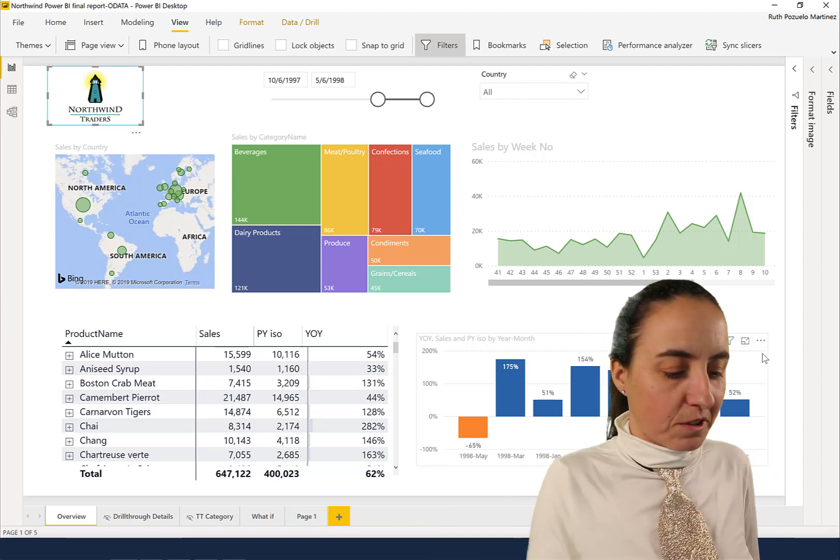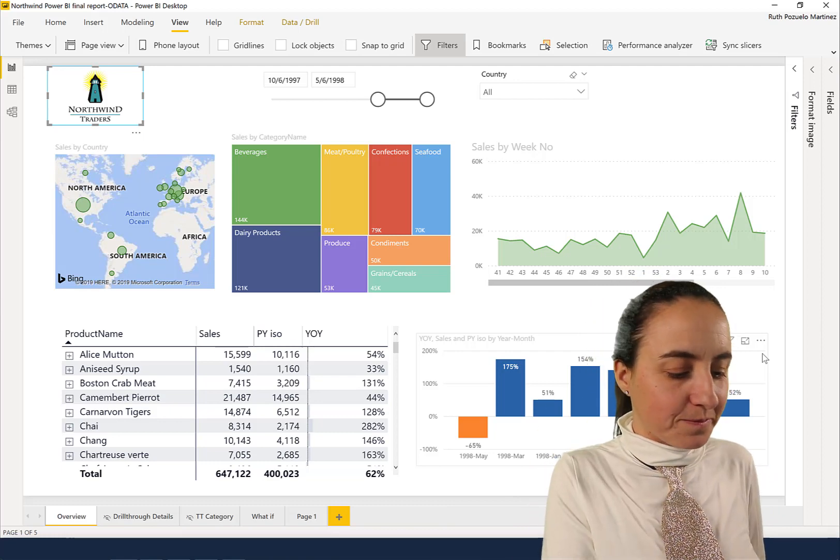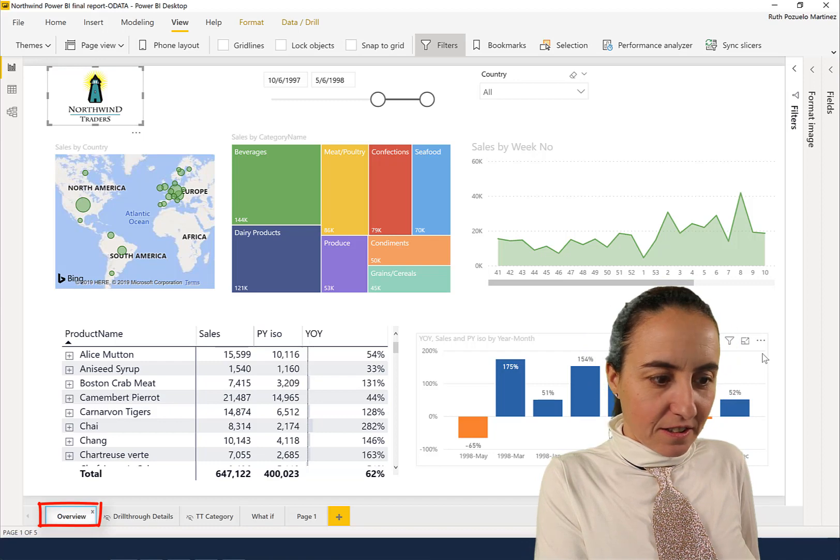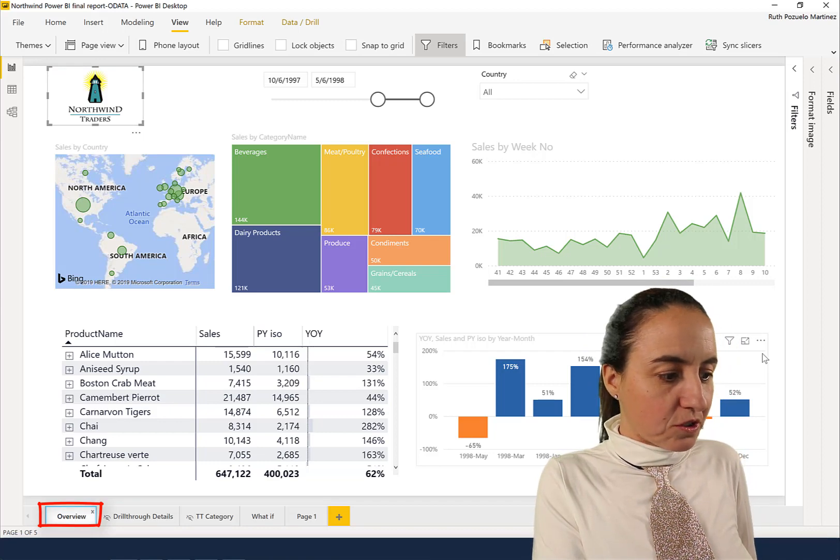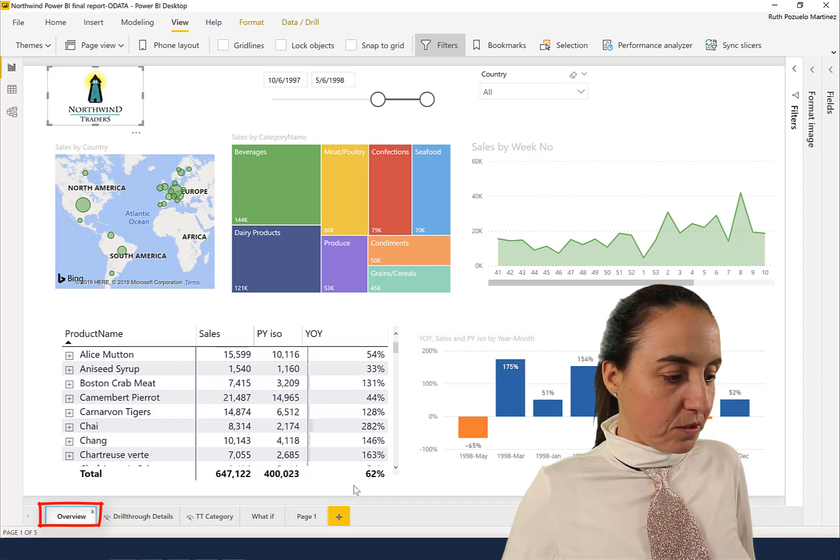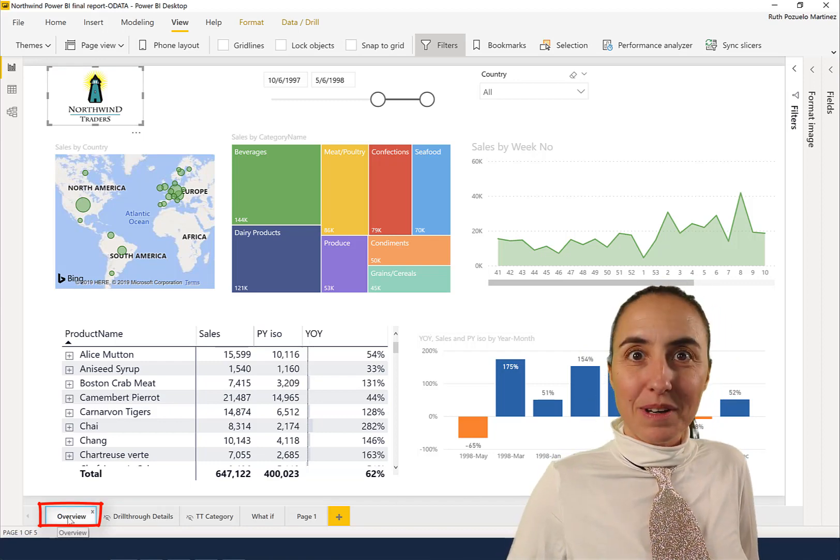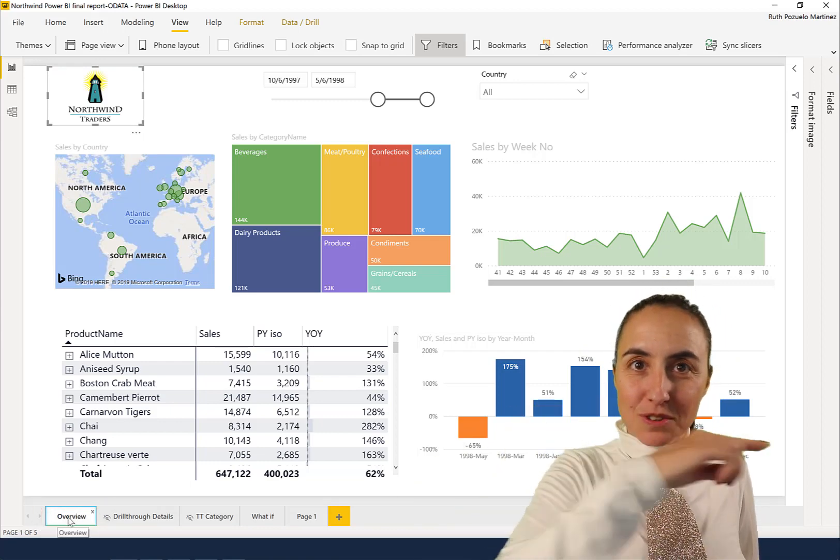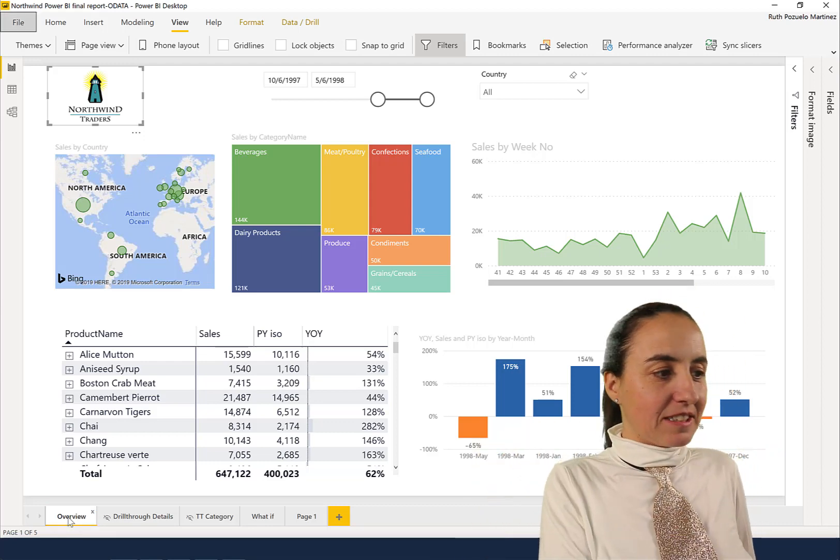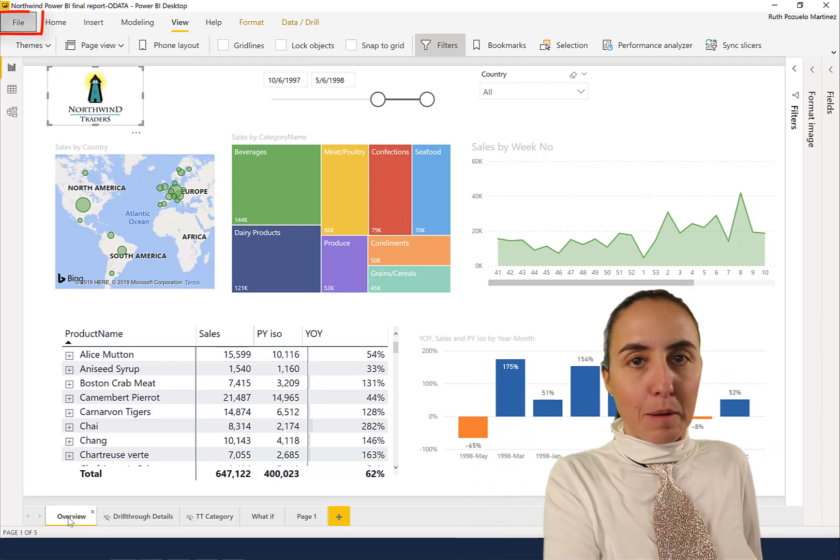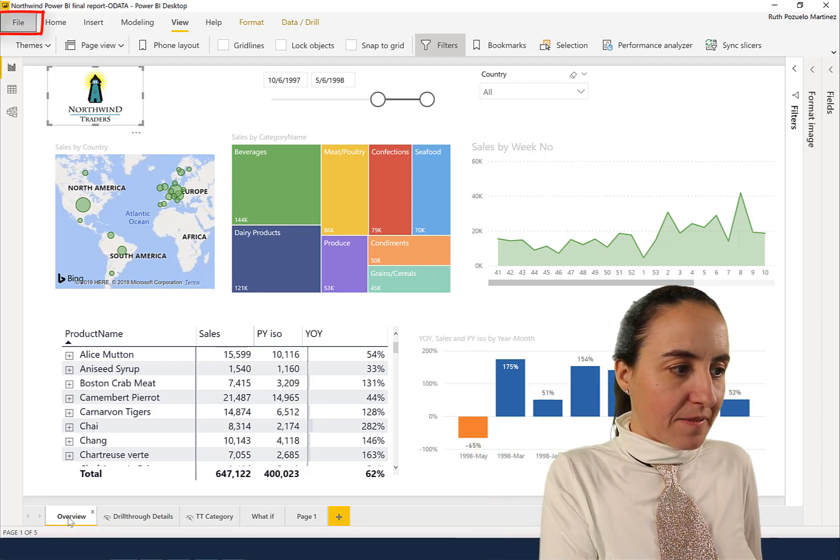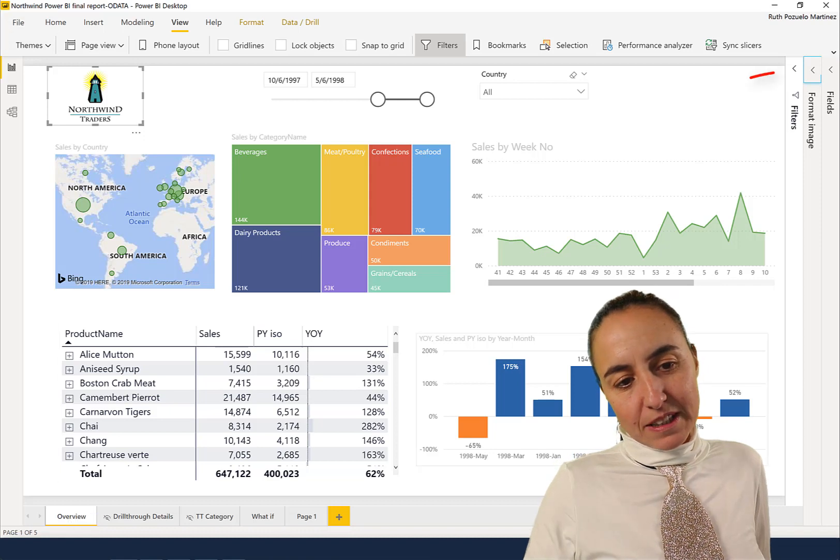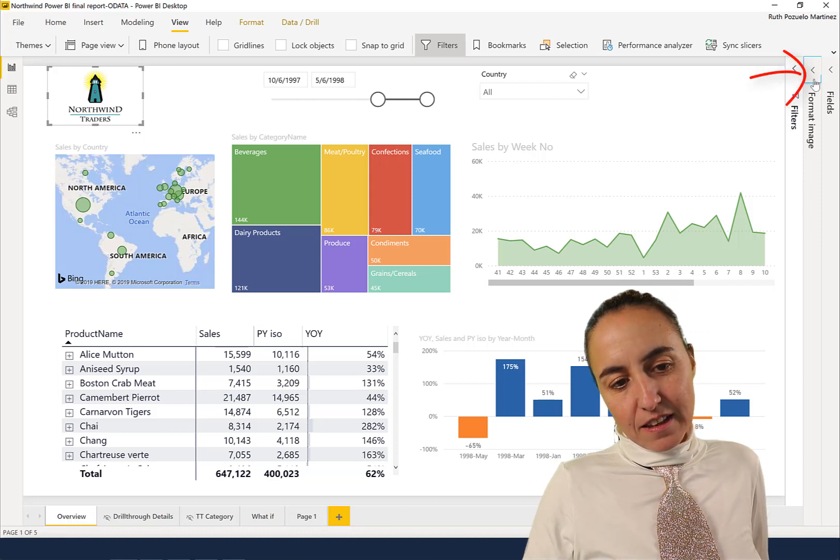F6 moves to File up there, F6 moves to Format Image—you see there? Then it will move to Fields and Filters, the filter pane.